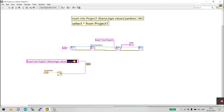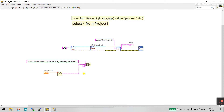So the concatenated string will be: 'Sandeep,' followed by the numeric value converted to a string. After that, we need to close the bracket. Right-click, create a constant, and enter ')' — a closing bracket. Connect it to the Concatenate Strings function. All done.